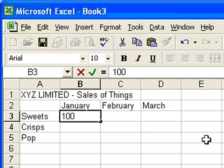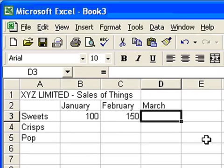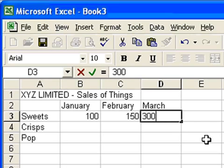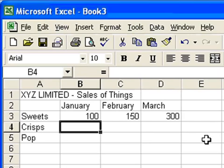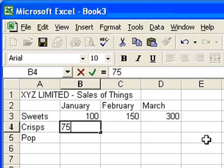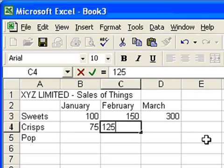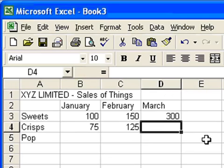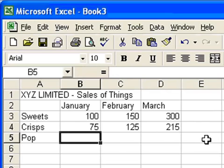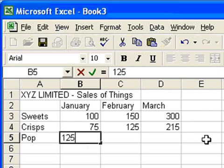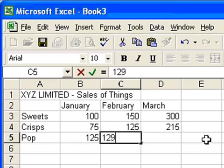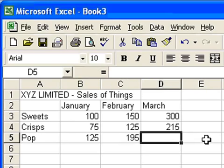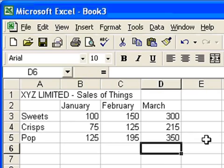Let's say we sold £100 worth of sweets in January, £150 worth in February and £300 worth in March. Come down to crisps, £75 worth in January, February £125 and maybe £215 worth in March. And finally pop, £125 for January. Whoops, a typo. £195 in February and £350 in March. So those are the figures for our little business.